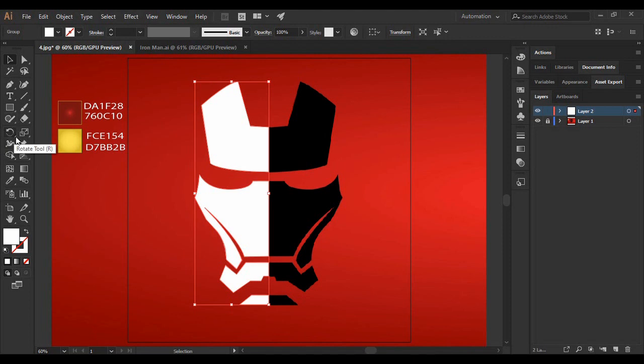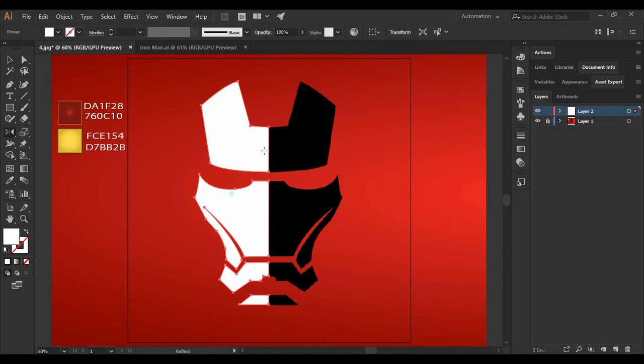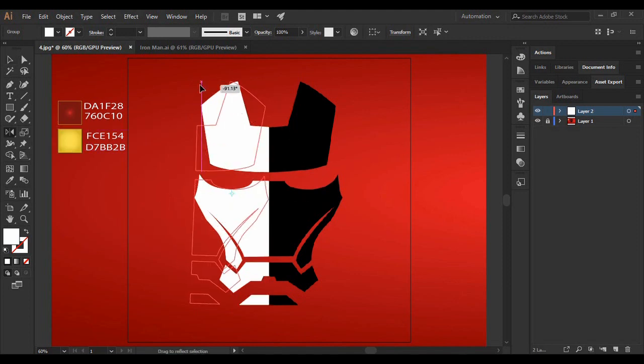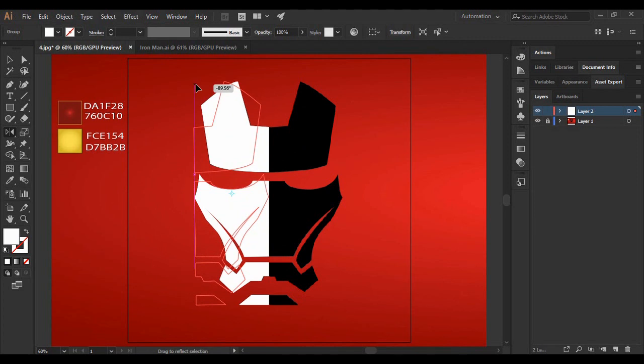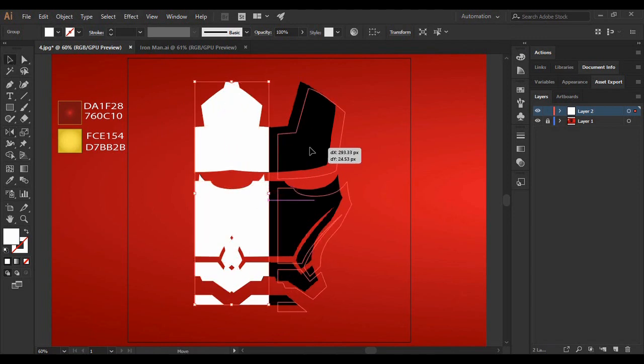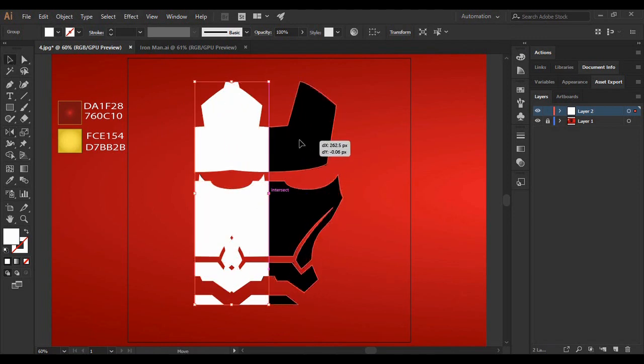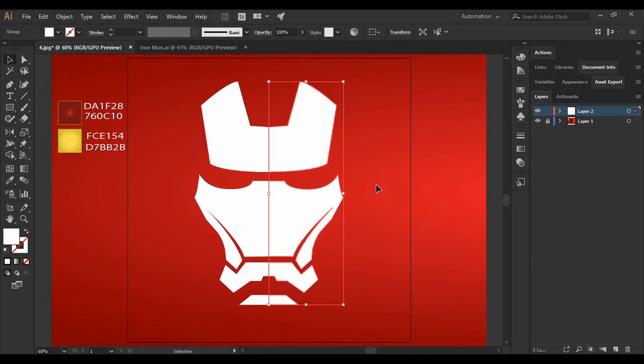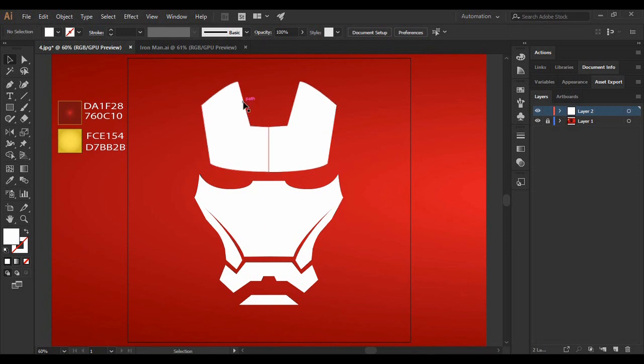Then go to the toolbar. Here you will find an option of Reflect Tool. Just click on it and reflect on this shape by pressing on the Shift key. This will help you get a straight reflection or an inverted reflection for your shape. And then drag it like this so that your two shapes are somewhat looking like this.